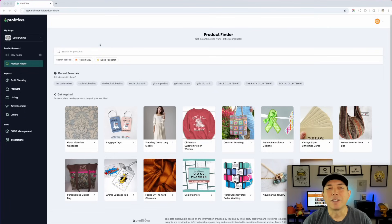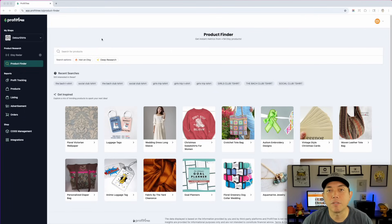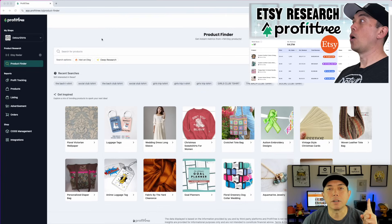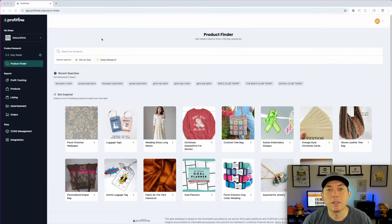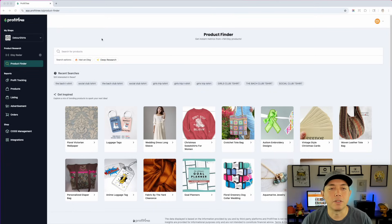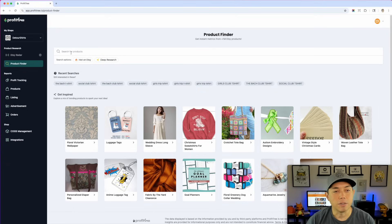I'm here with Profit Tree — I'm using this to show you how well these are selling. If you haven't heard of Profit Tree before, I made a video I'll link up here. Basically, you can see all the different products from Etsy, how well they're doing, with no monthly fee — it's a one-time fee. I'll put everything in the description.